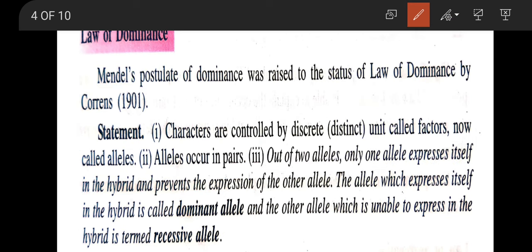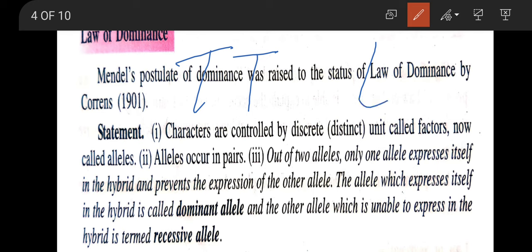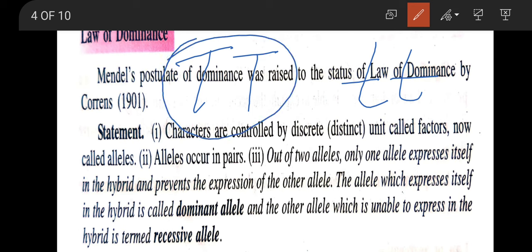To explain with an example: one of the characters used by Mendel is stem height. Homozygous tall plants are denoted by TT, while homozygous dwarf plants are denoted by tt. Dominant alleles are denoted by capital letters while recessive alleles are denoted by the corresponding small letters. TT represents homozygous tall plants and tt represents homozygous dwarf plants.